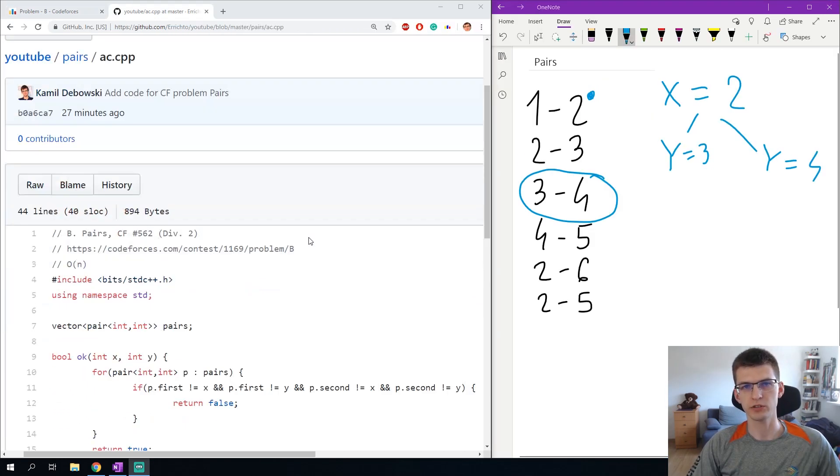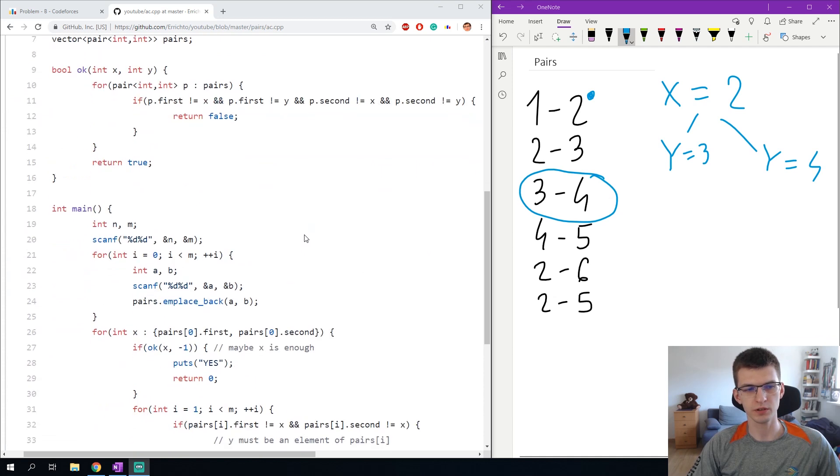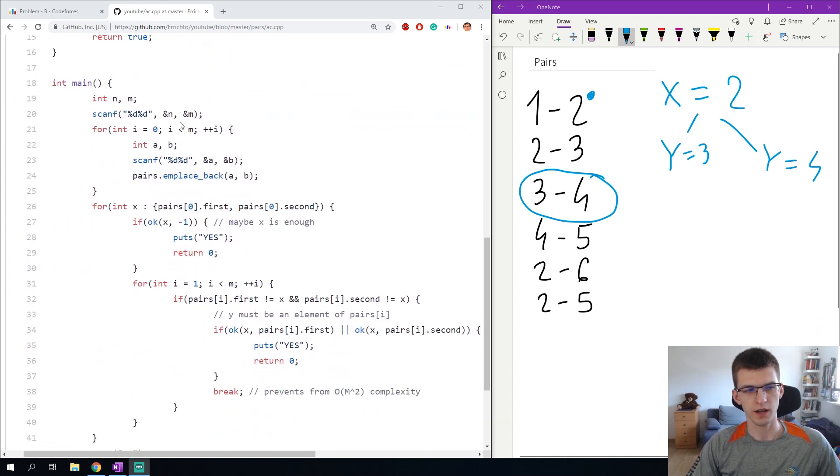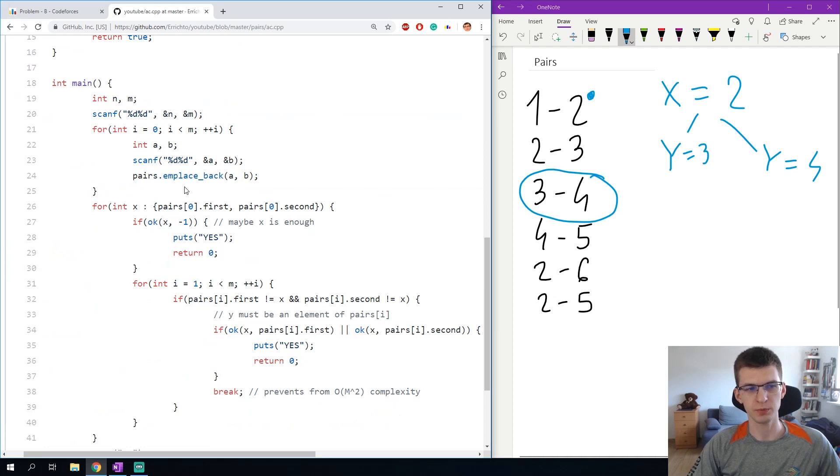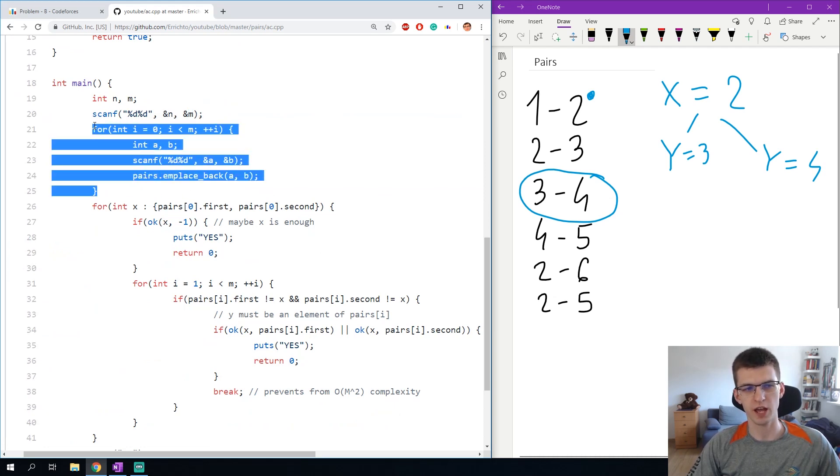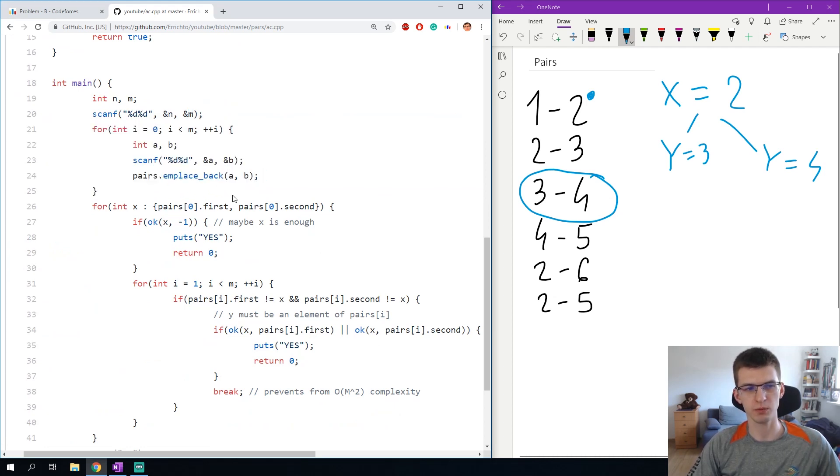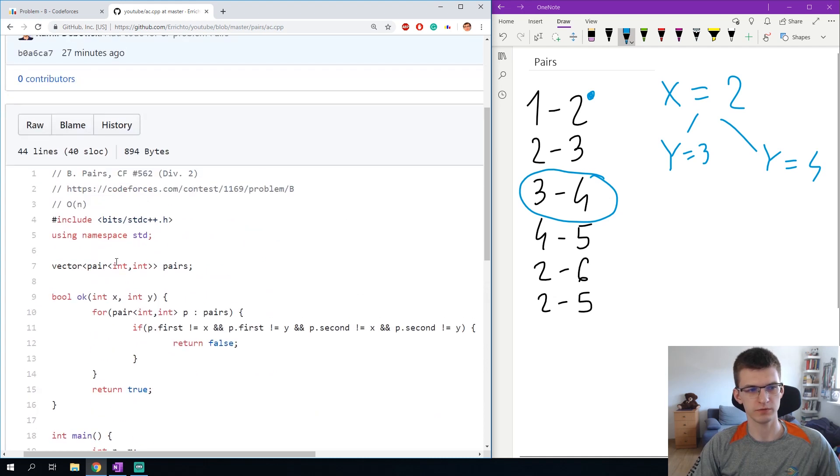I start by reading the input of course. n was some limit for numbers in this problem, it doesn't matter, and m is the number of pairs. I put the m pairs into a global vector of pairs.